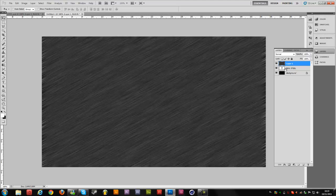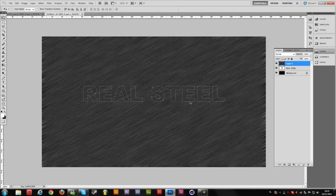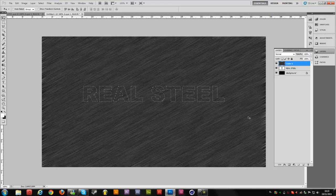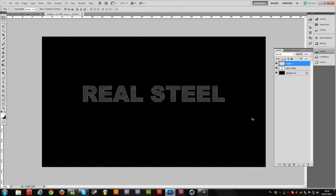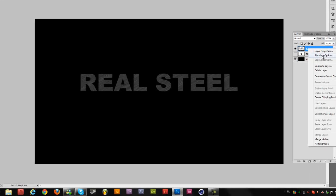Now hold Ctrl and click on the thumbnail from the steel text layer. That will give you a selection based on the text layer, but we are still on the metal texture layer. Hold Shift+Ctrl and press I on the keyboard to invert the selection. Then click Delete. As you can see, that creates our text shape in the metal texture. Now we can delete the original text layer or just hide it, and we are going to work on this metal texture layer — right click it, Blending Options.